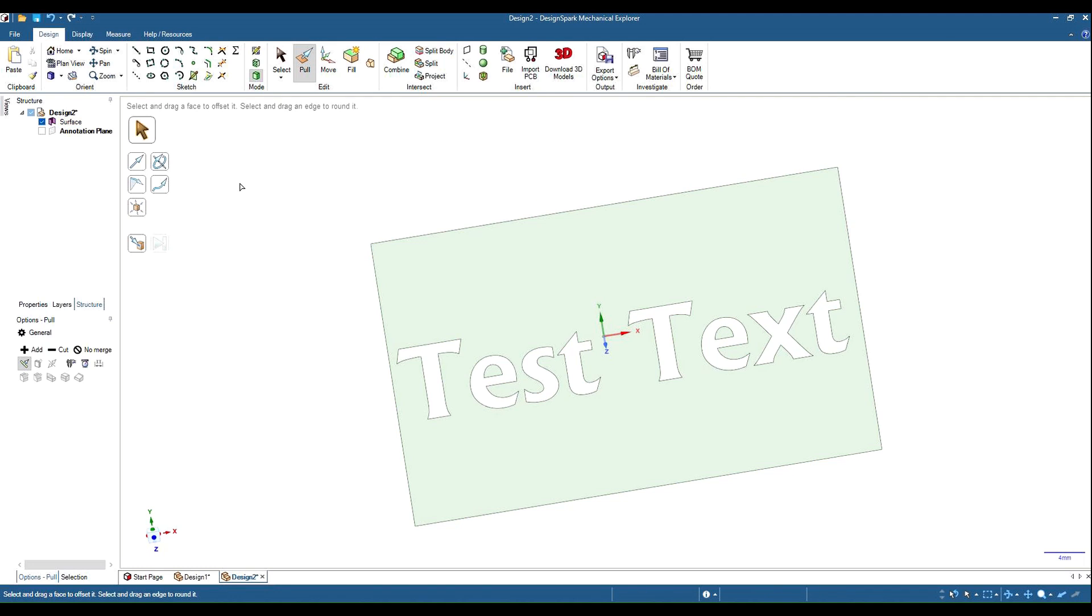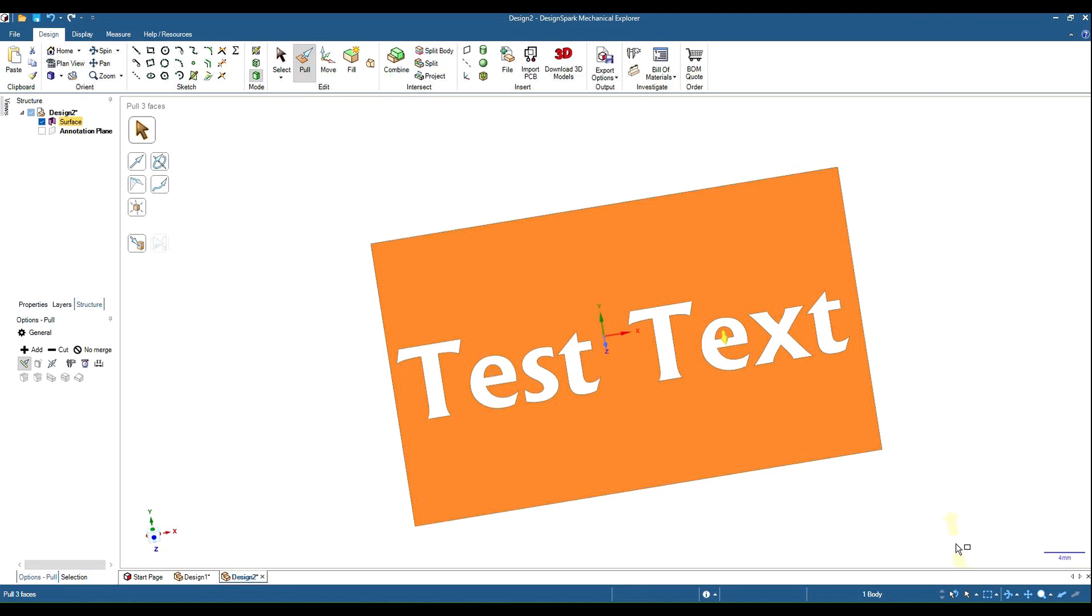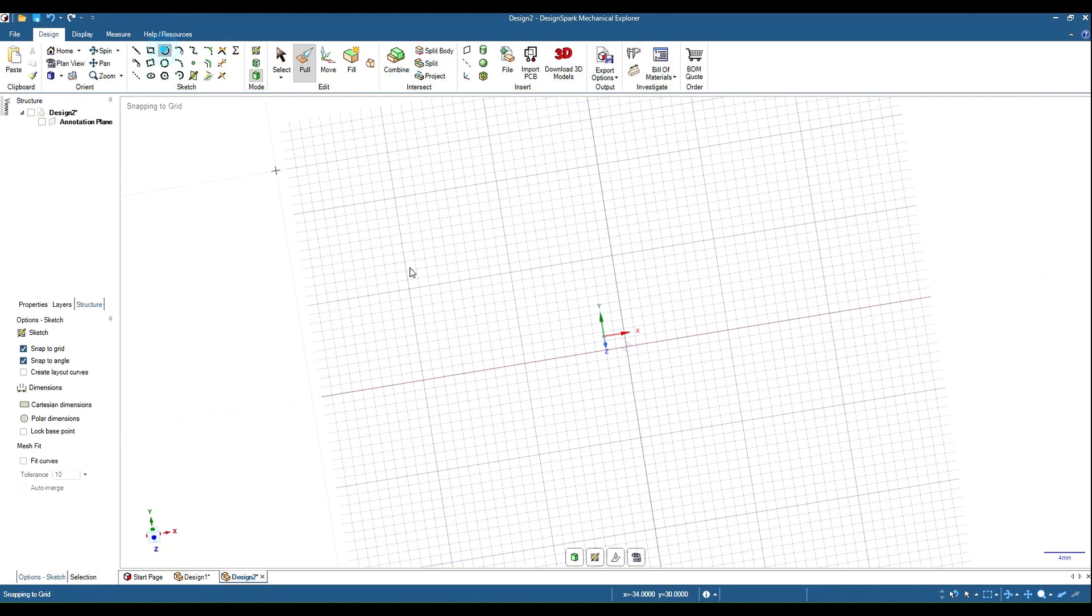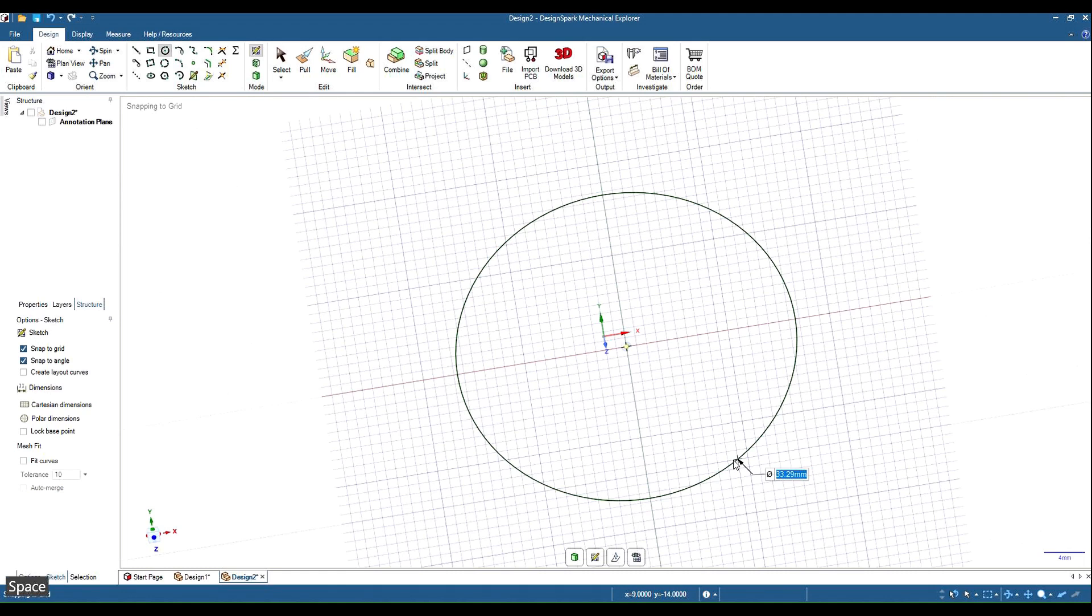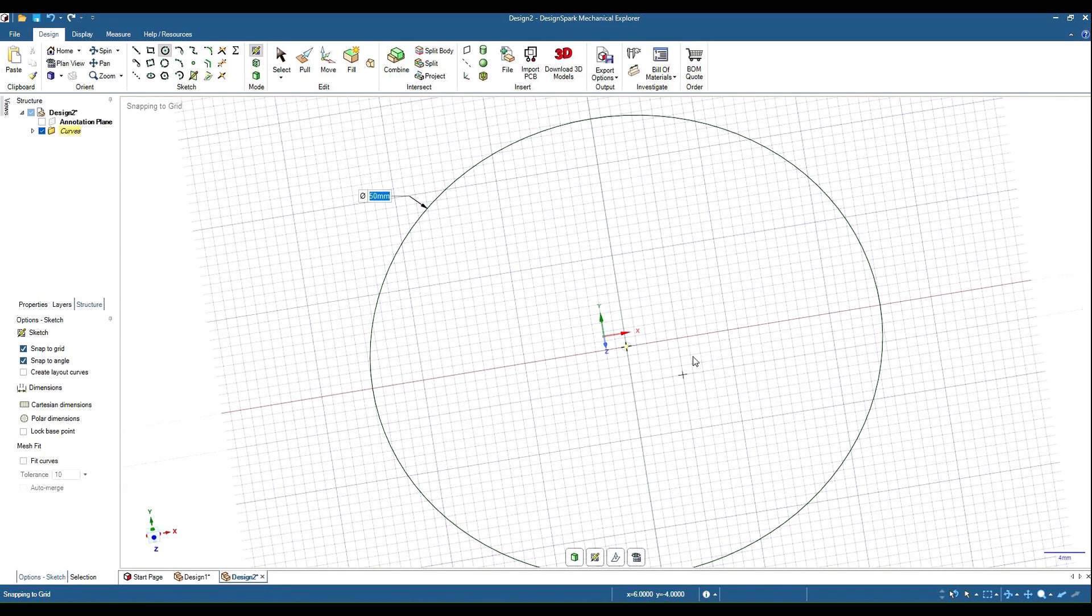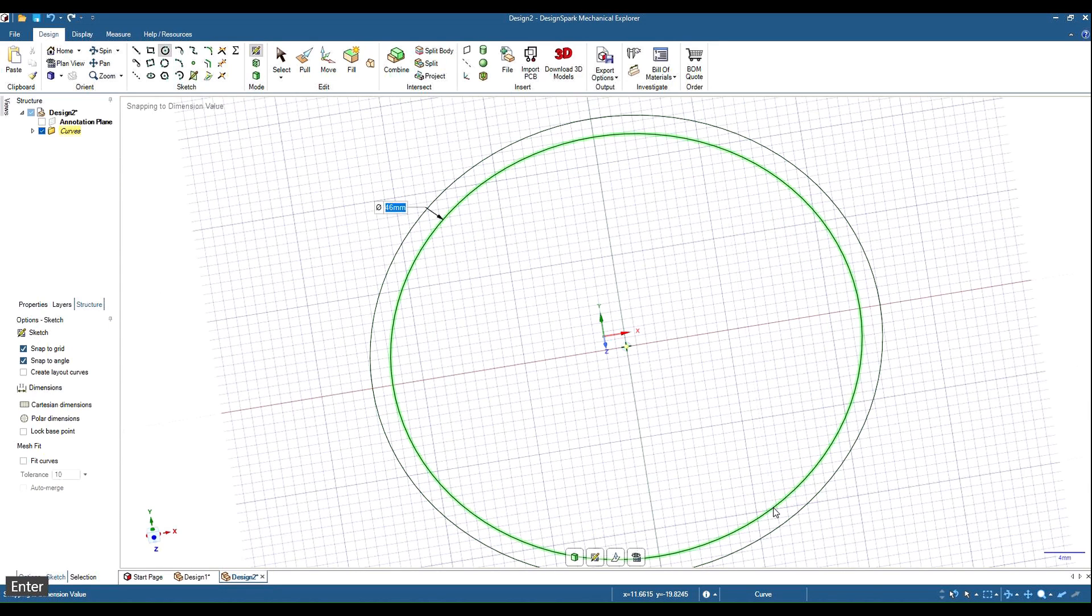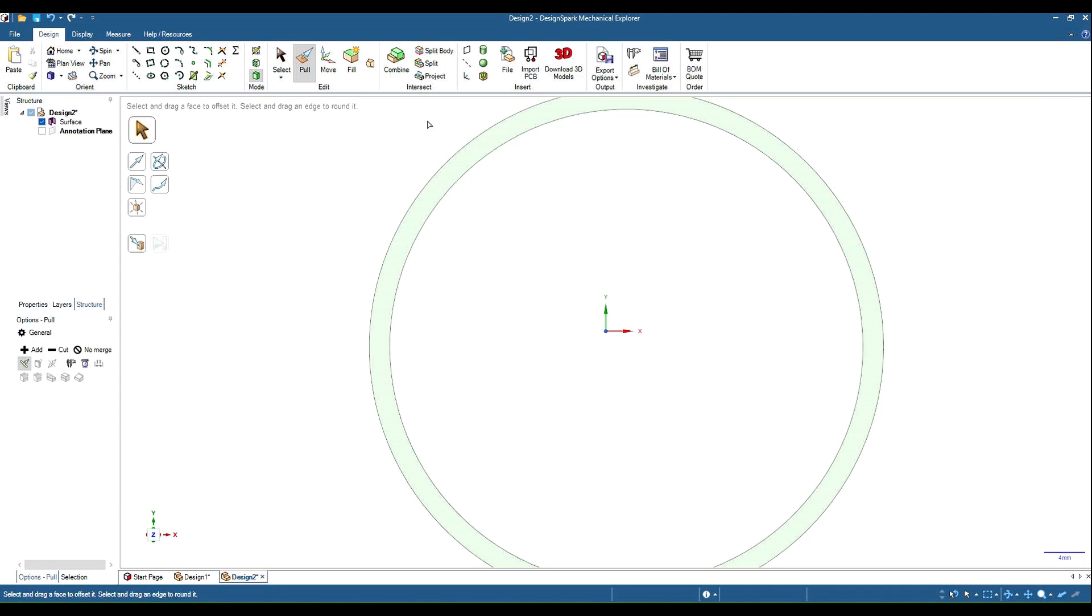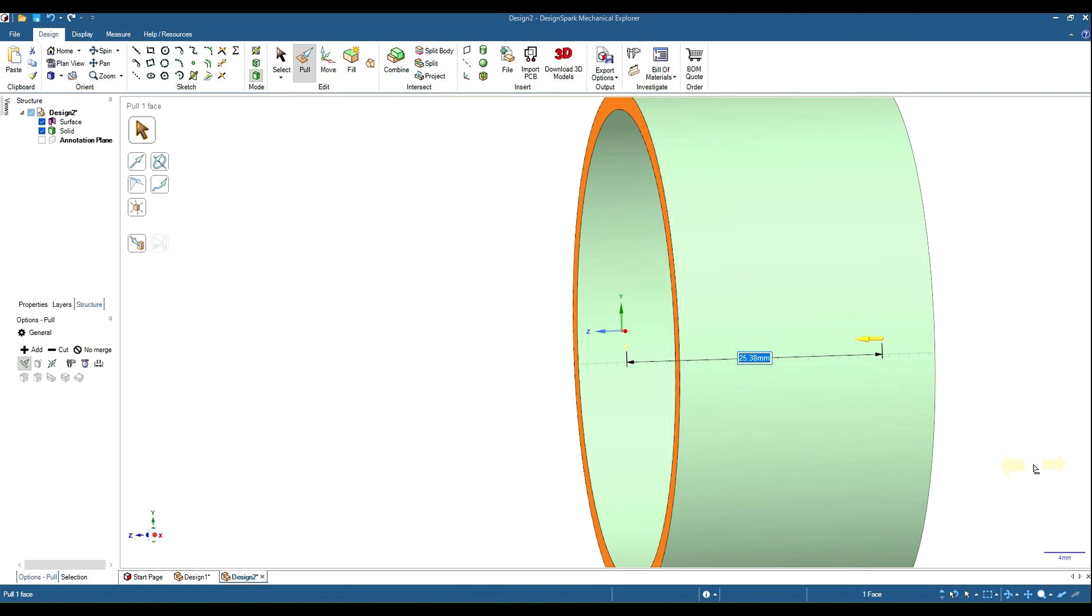Let's get rid of that one and let's start with a cylinder. So we'll grab a circle, we'll draw a circle 50 millimeters. Inside of that we'll draw another circle of 46, it'll give us a two millimeter wall. So if we grab our pull tool, select that, and we'll make our cylinder 100 mils.